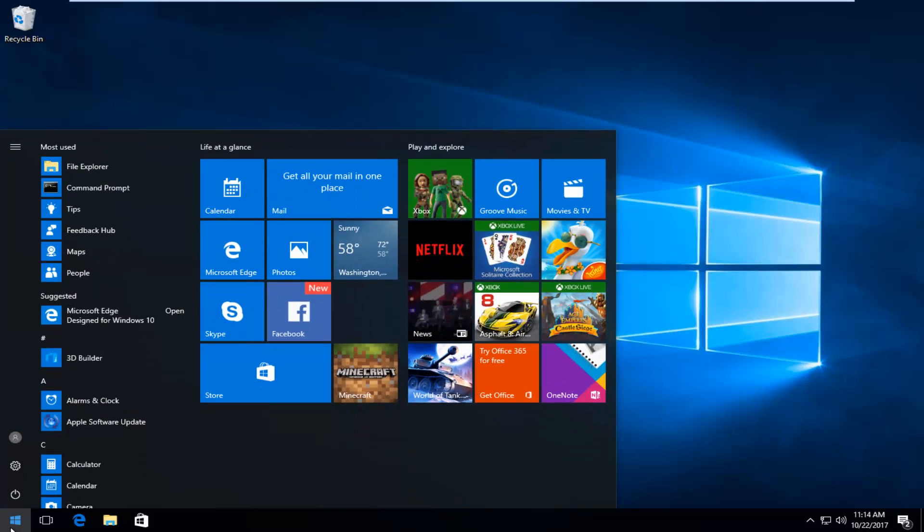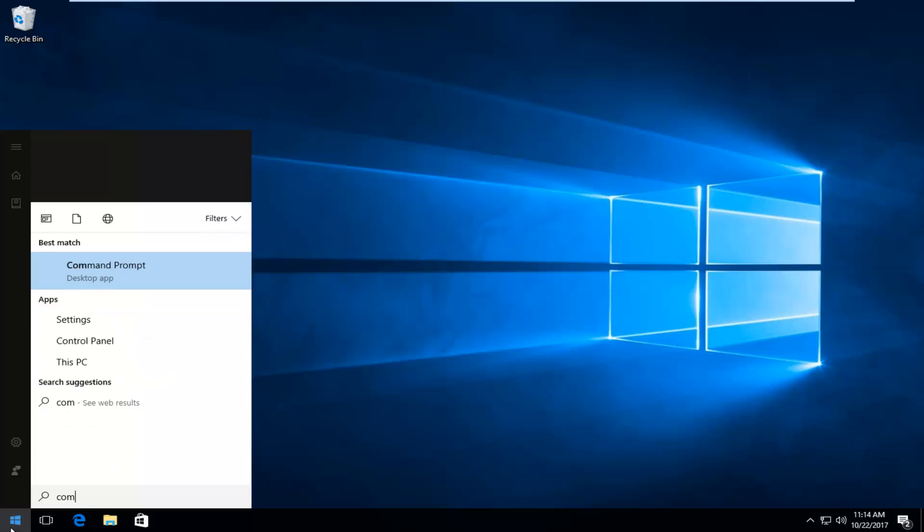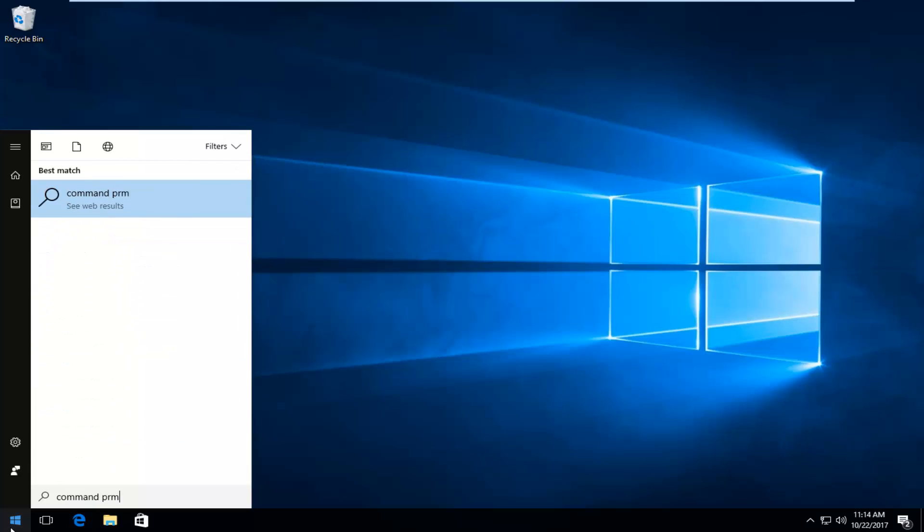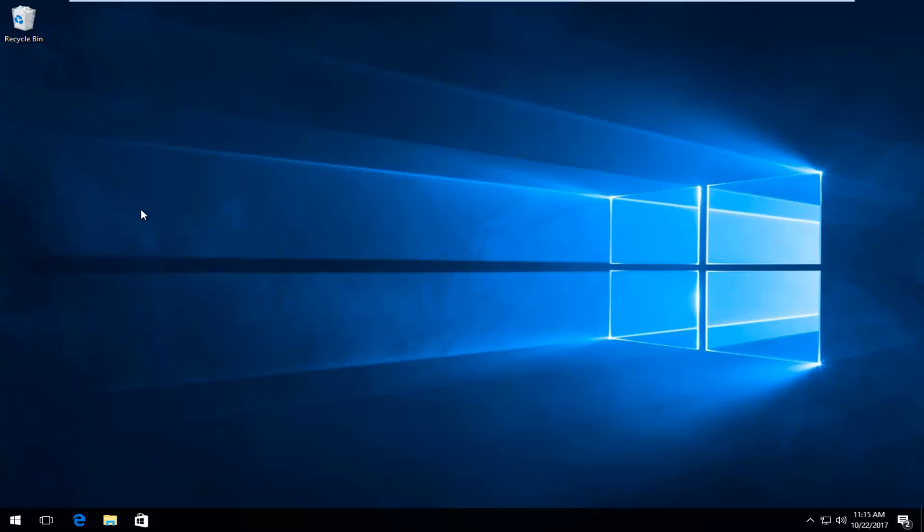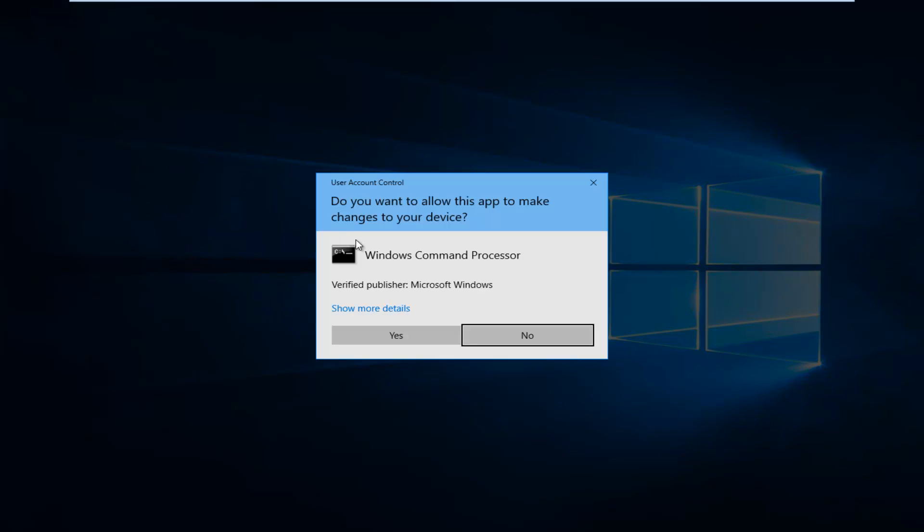Now that we know our drive label, we're going to open up a command line window, so type in command prompt. The best match should say Command Prompt directly above Desktop App. Right-click on it and then left-click on Run as Administrator. If you receive a User Account Control window, select Yes.